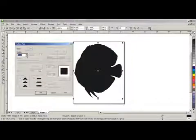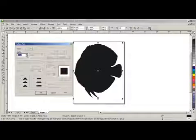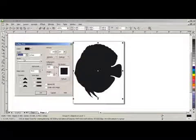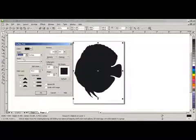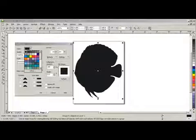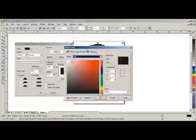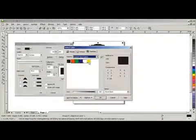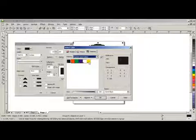Under Width, we're going to select Hairline. Now we're going to go up to Color. And under Palettes, this is our Cut Contour Color.